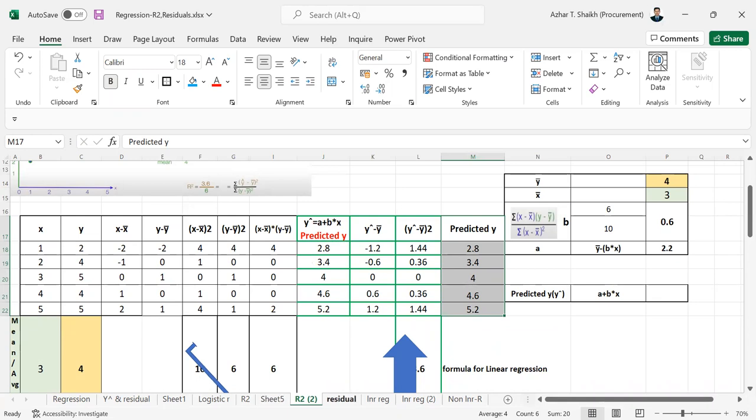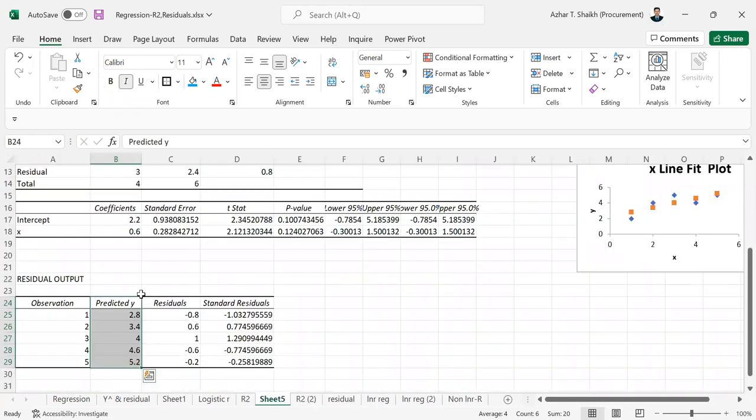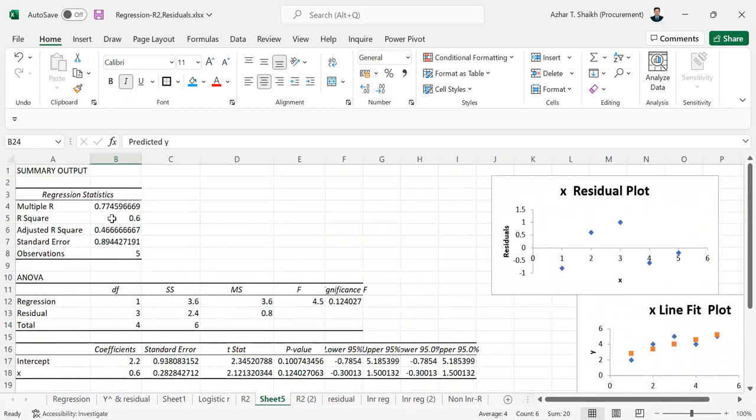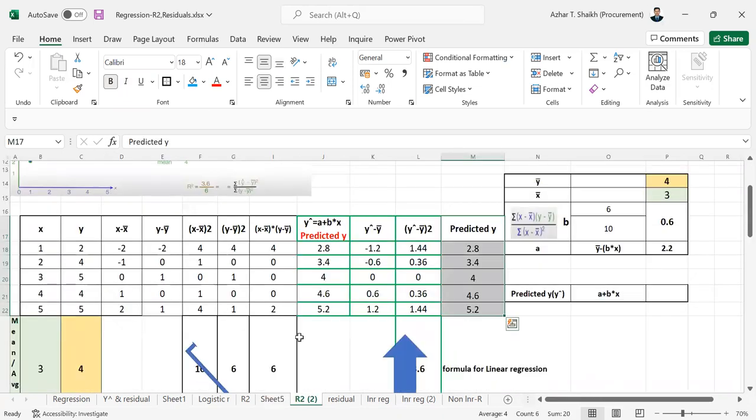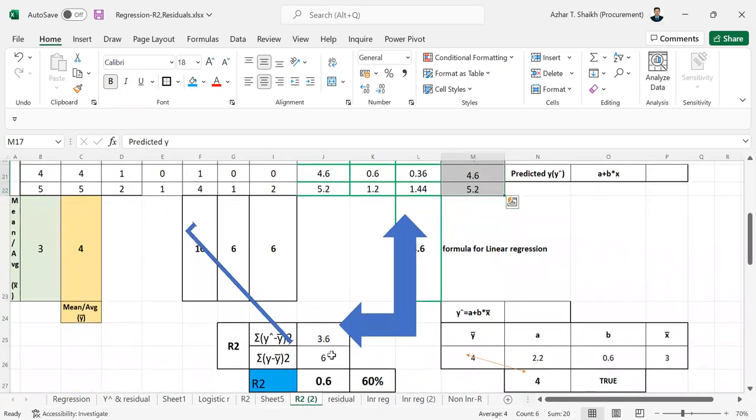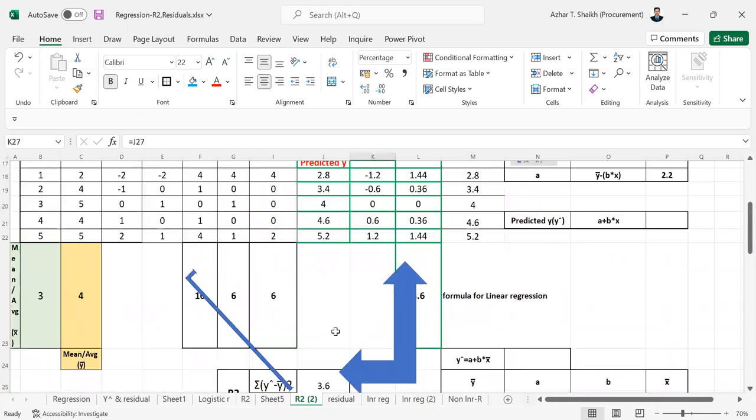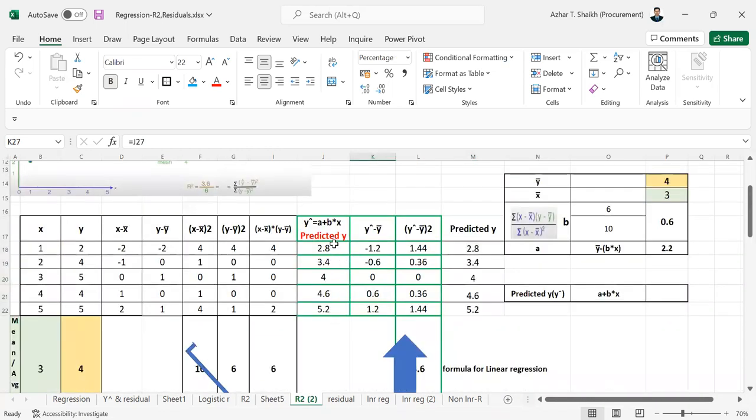We got the answer here in this sheet. The main thing we got was r squared, 60 percent. So you can see the r squared is 60 percent.